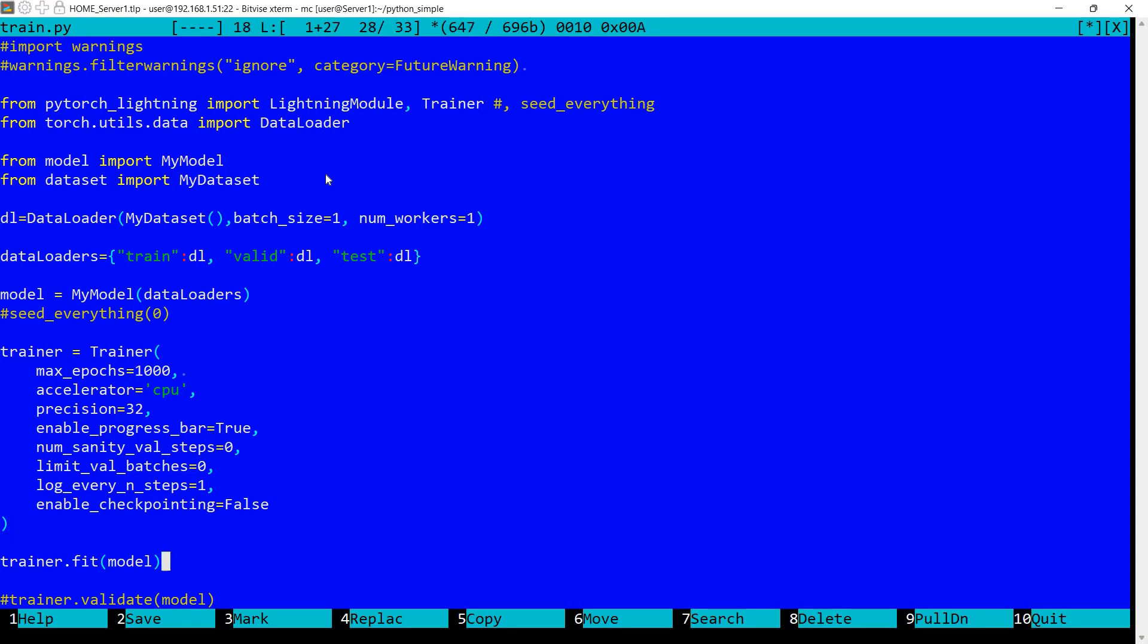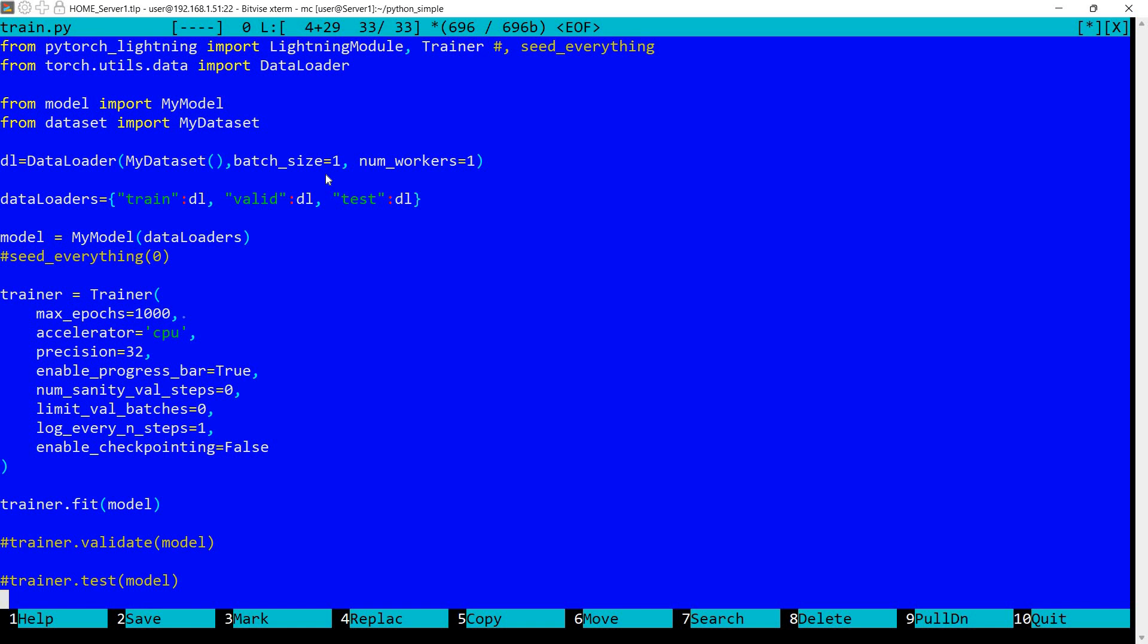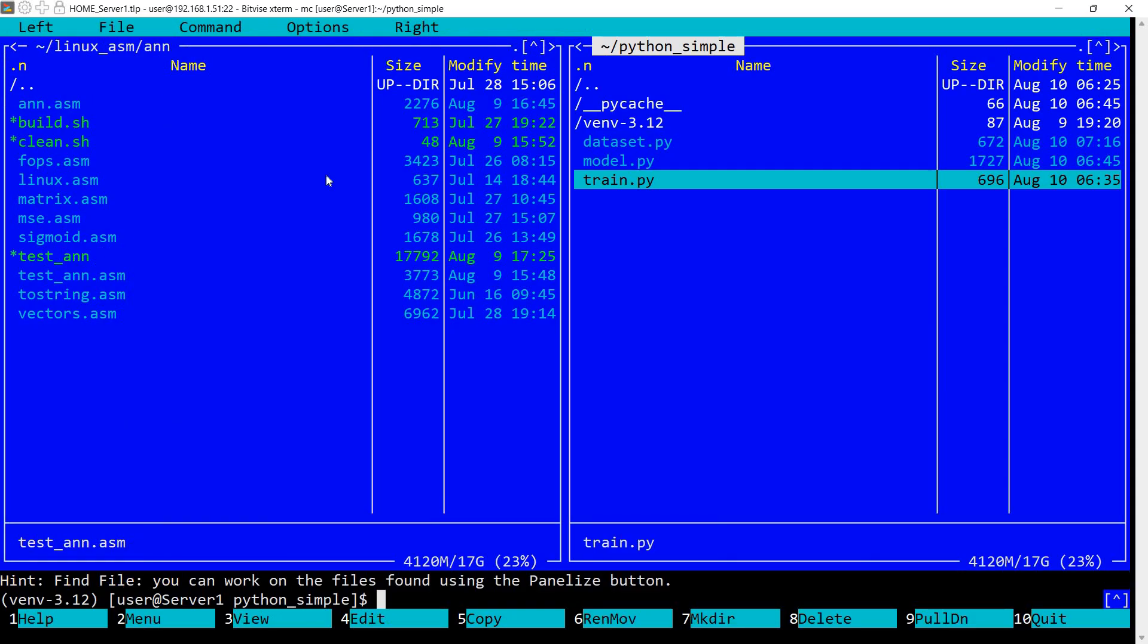And finally I'm calling trainer.fit. So with PyTorch Lightning you can call also test, validate and so on but this requires implementing the other methods in the model files. I have not implemented them. I'm also not calling this. That's it. So as I said it's pretty straightforward.